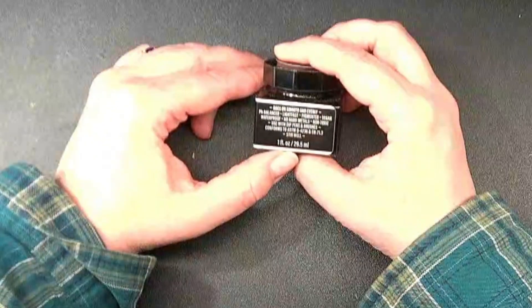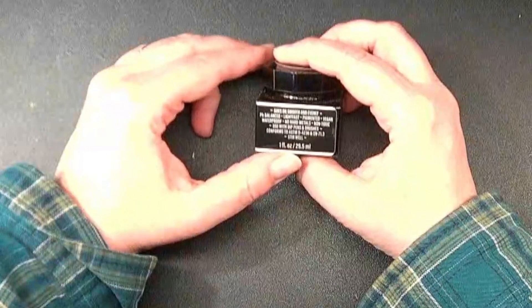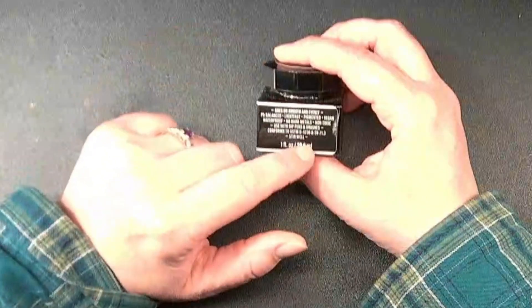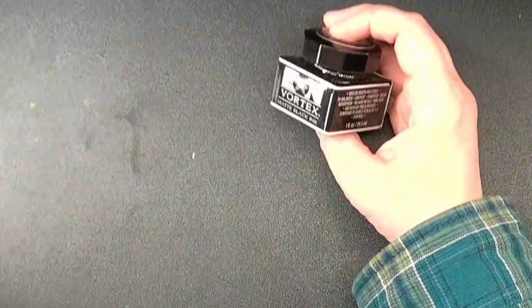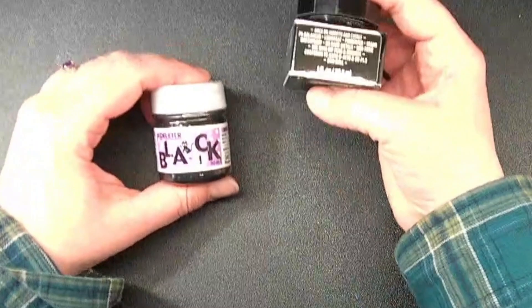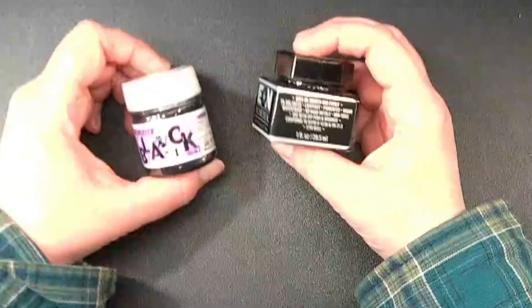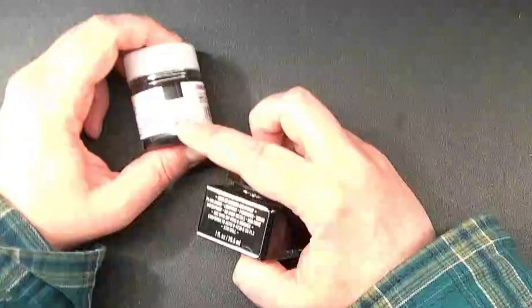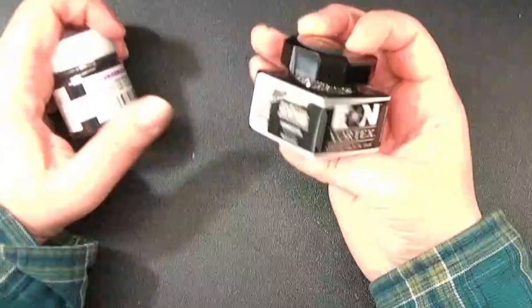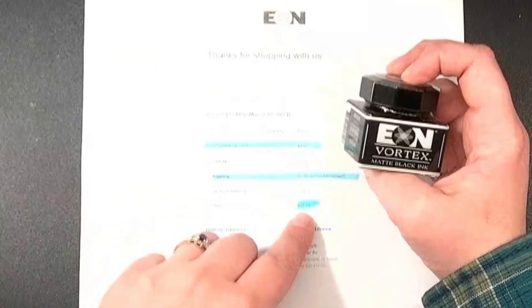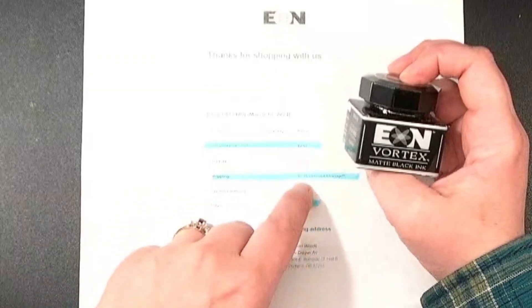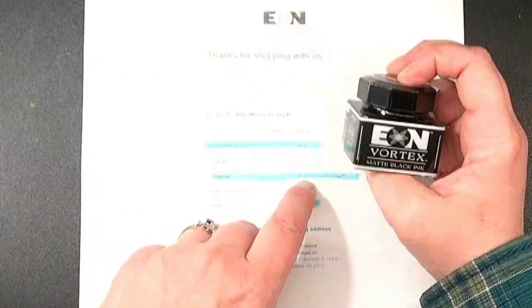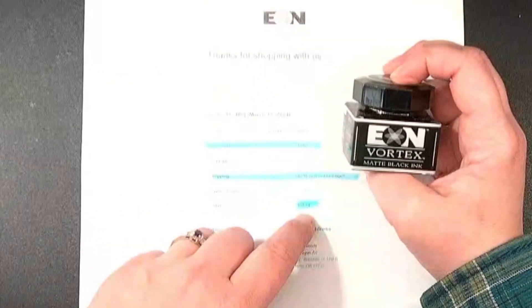Although I did notice their website discounted certain university students and professors, but this is Eon Vortex Matte Black Ink. And this is one fluid ounce, so 29.5 milliliters. So of all of these, this has less than this one, which was $12.50. This was $9.99, but I had a $7.15 shipping, so it ended up being $17.40.